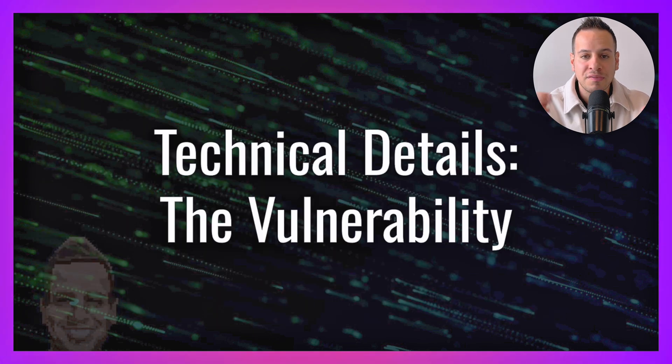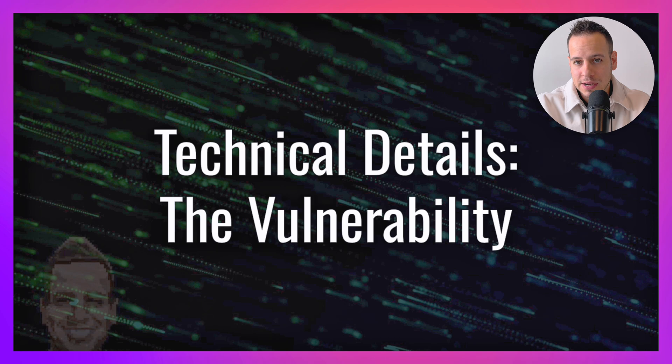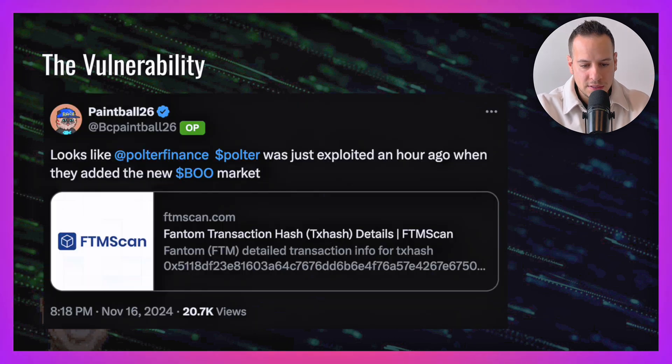Now that we understand the attack timeline and how the attack took place, let's talk about the vulnerability that allowed this attacker to implement this attack. The next section, the technical details, is dedicated to smart contract hacking students because this content requires some prerequisites and knowledge.